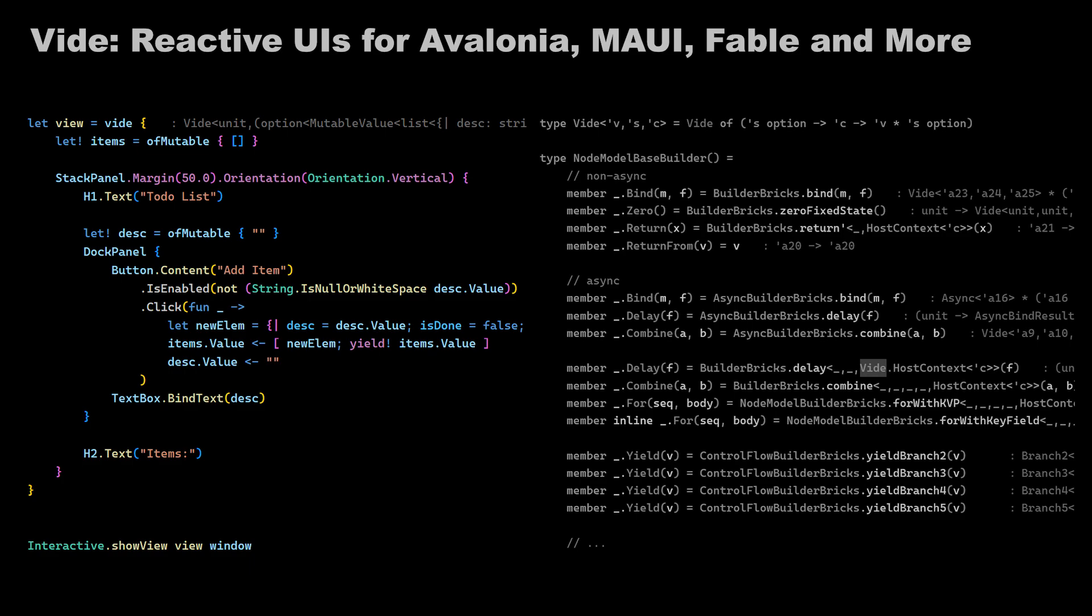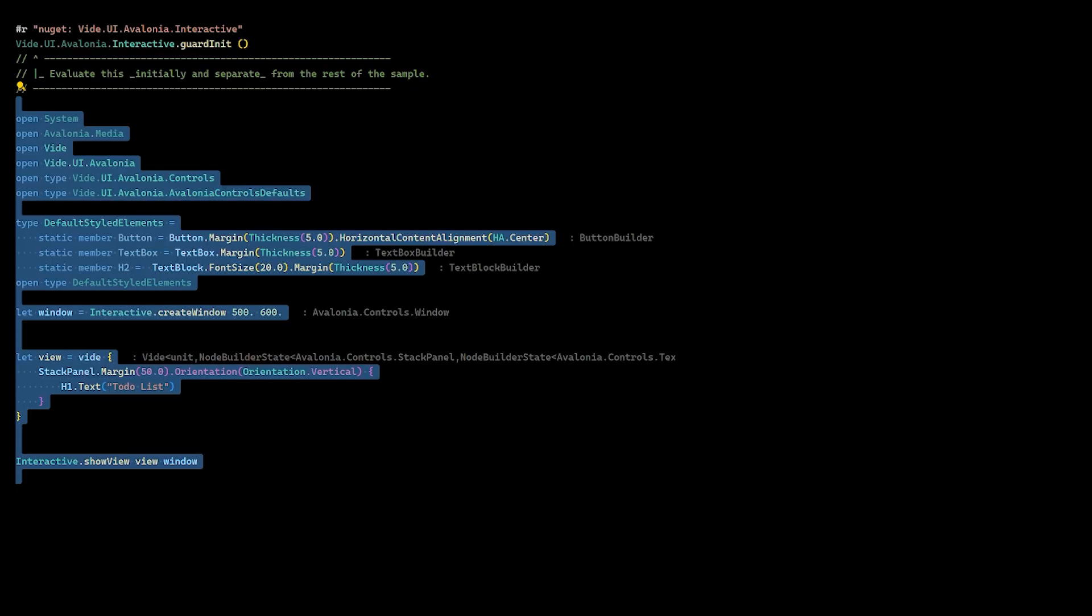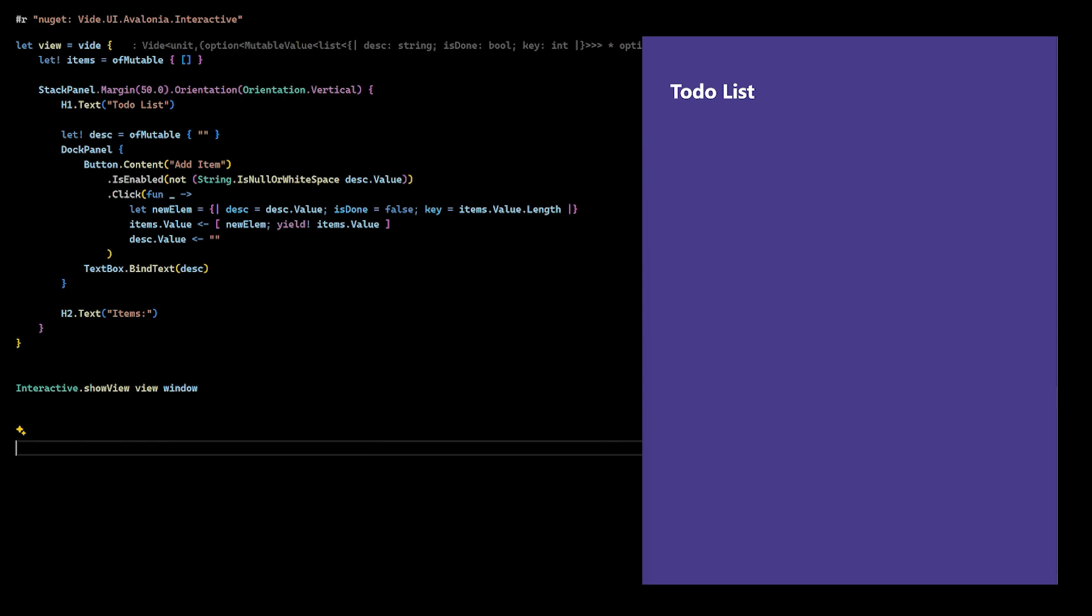VIDE makes use of the same abstractions that we saw in the DSP example. That fits very well with UIs, where we have to deal with state all the time. And how does it look like?